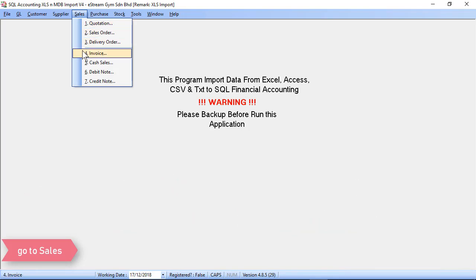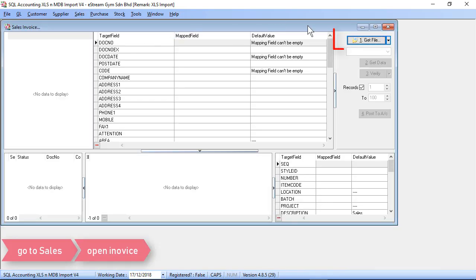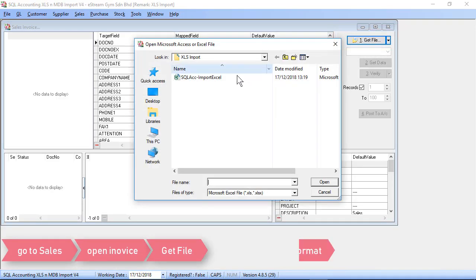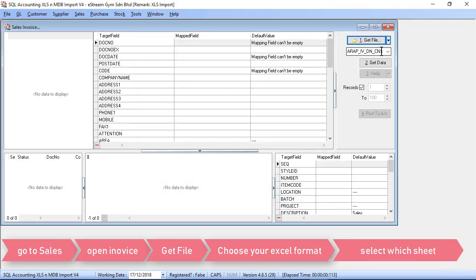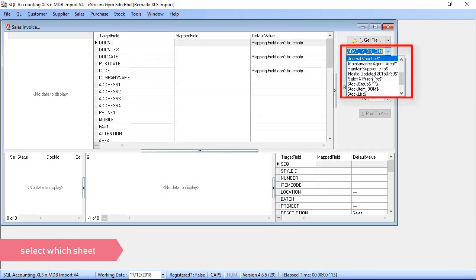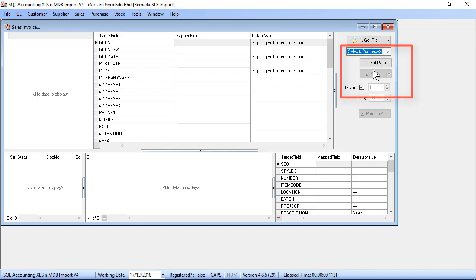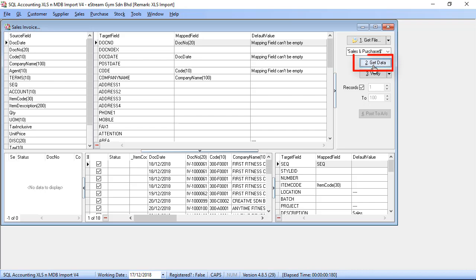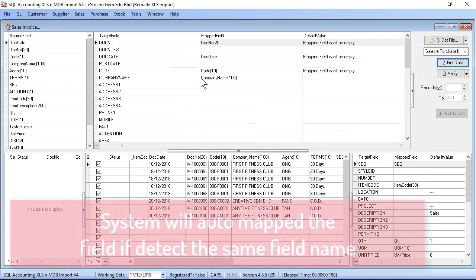Let's select Get File to choose your Excel template and select your Excel sheet. For example, my Excel sheet will be Sales and Purchase. And click on Get Data.